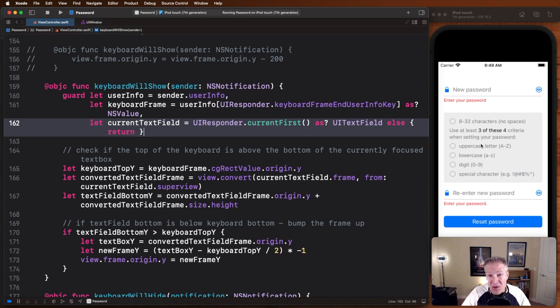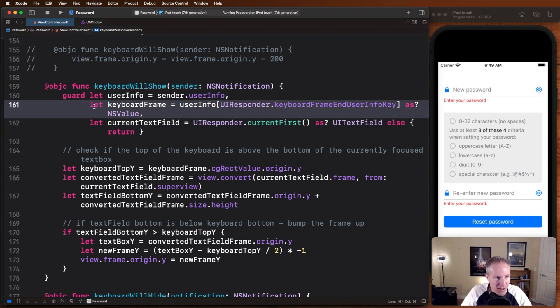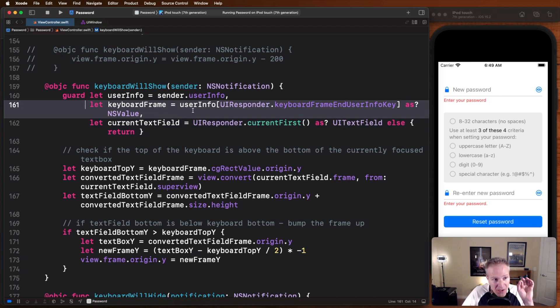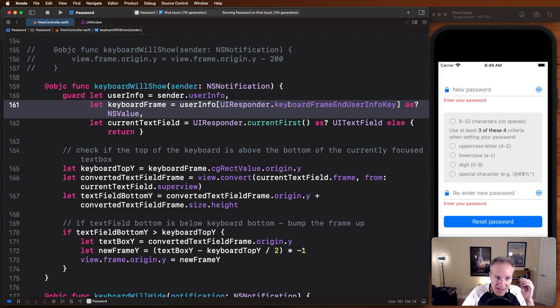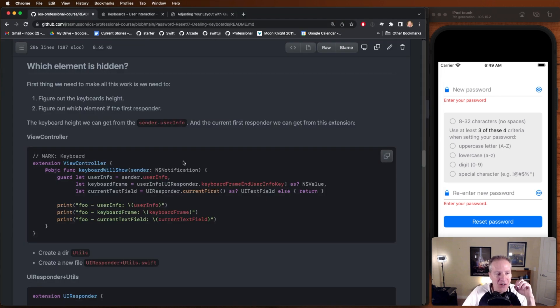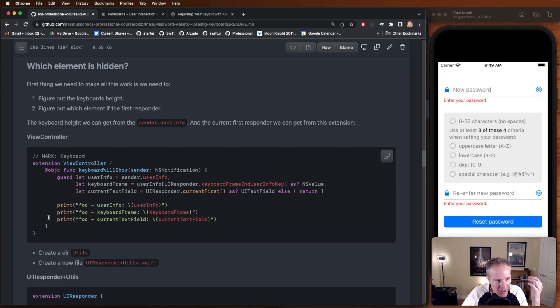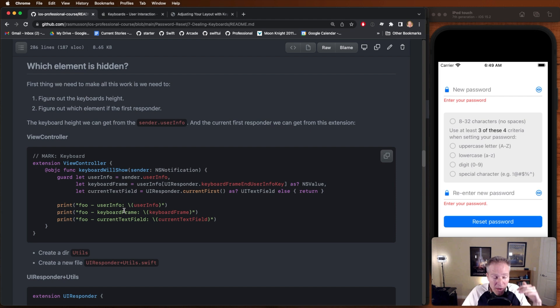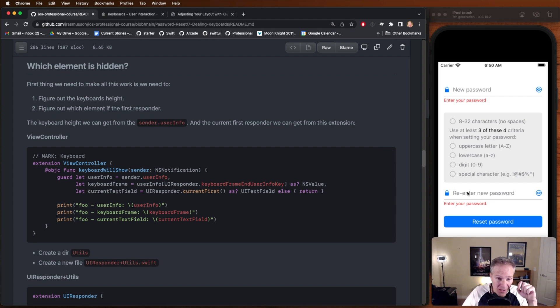The first thing we're going to do is determine that keyboard's height. We can get the frame of the keyboard by going into the user info that was passed as part of this NS notification. Use this key keyboard frame end user info key to get the frame. If we do that, we will know what the frame is of the keyboard on our screen. You could print out these values, take a look at the keyboard frame, and we'll see and know where it is in our screen and what its position is. We can use that to determine whether or not this text field is blocked.